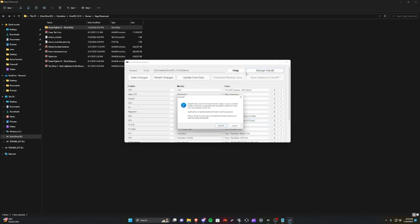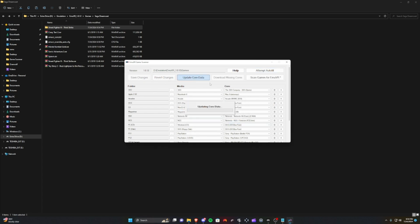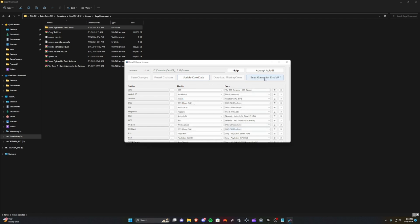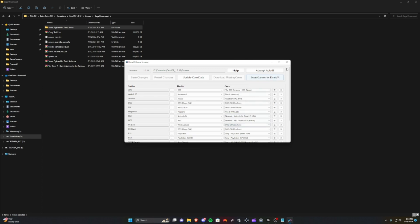We're going to hit Attempt Autofill again, Save Changes, Update Core Data. Now we're going to Scan Games for MUVR, so it should detect one new game. It's found new games, detected one game. All right, we're ready to go.